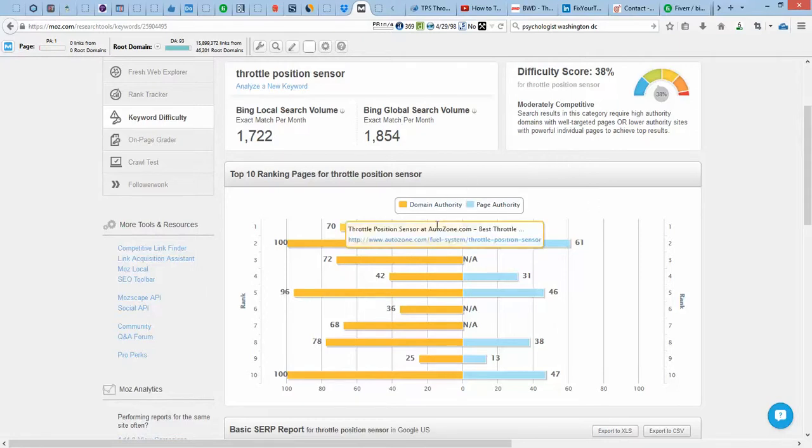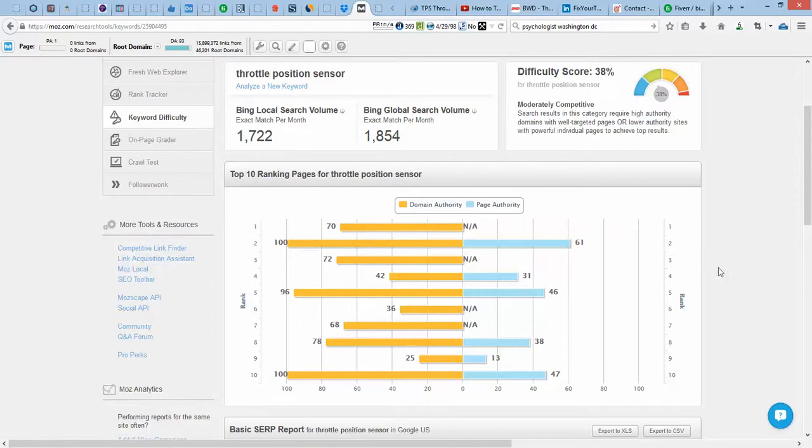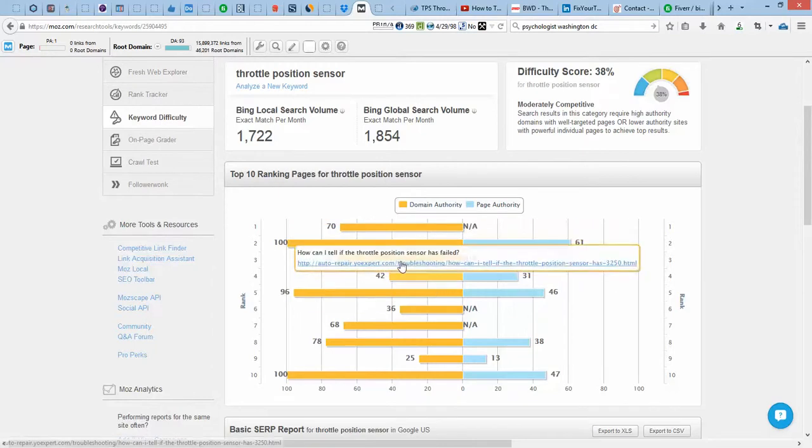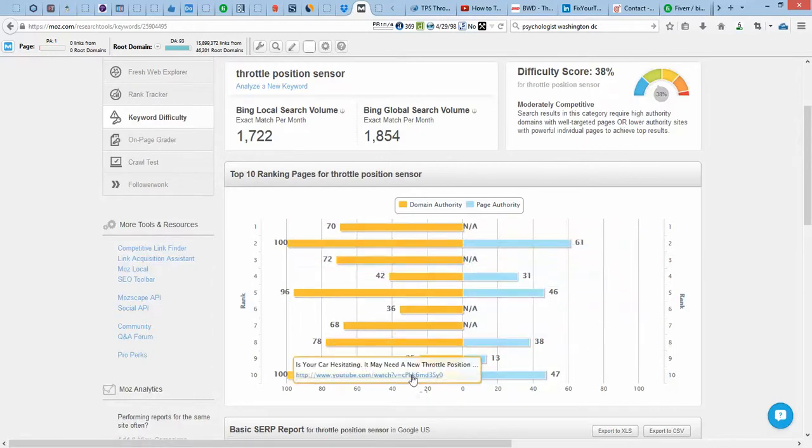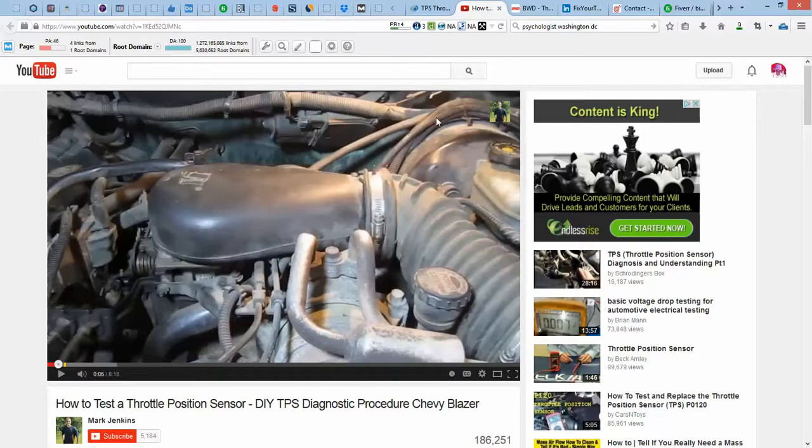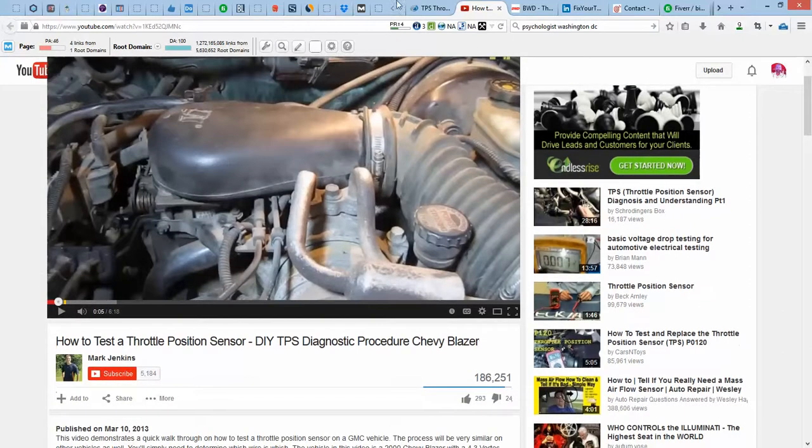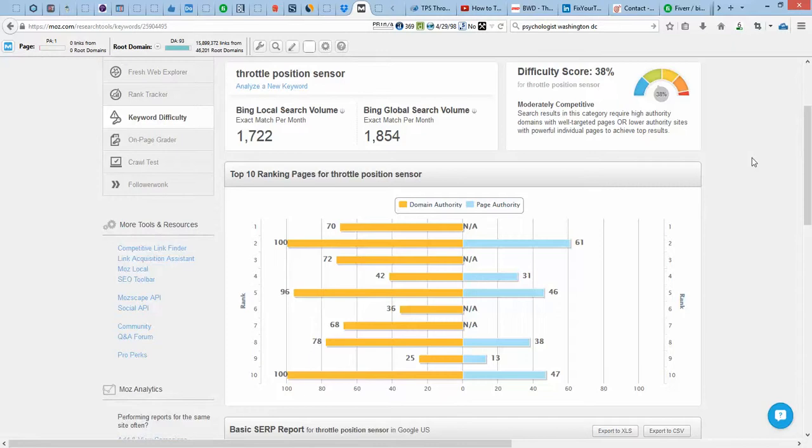Real quick, I just want to look at some of the results. Your competition is AutoZone, Wikipedia, but you also have a YouTube video in the 10th position. That YouTube video is good because I would recommend, for both of the keywords that you gave me, that you do a YouTube video. I can help with that if needed. But I do rank videos, and it's always good to see a video on the first page for a highly searched keyword.